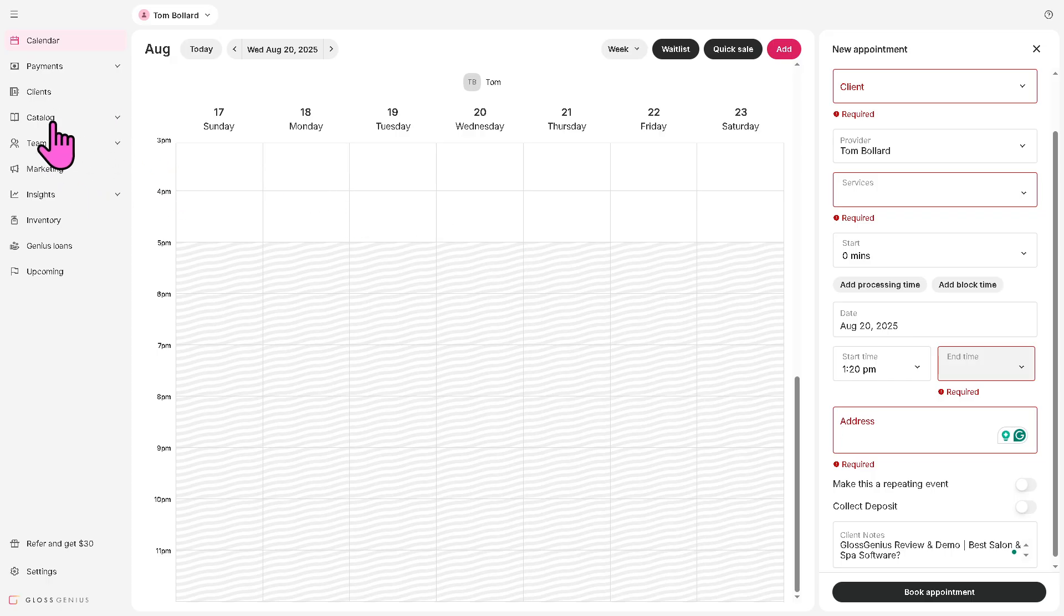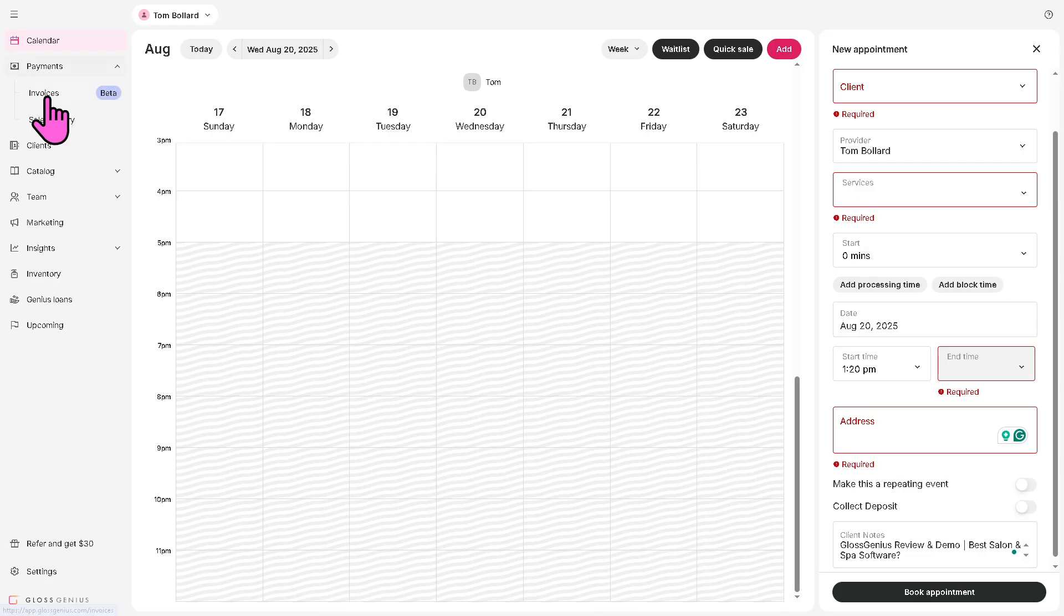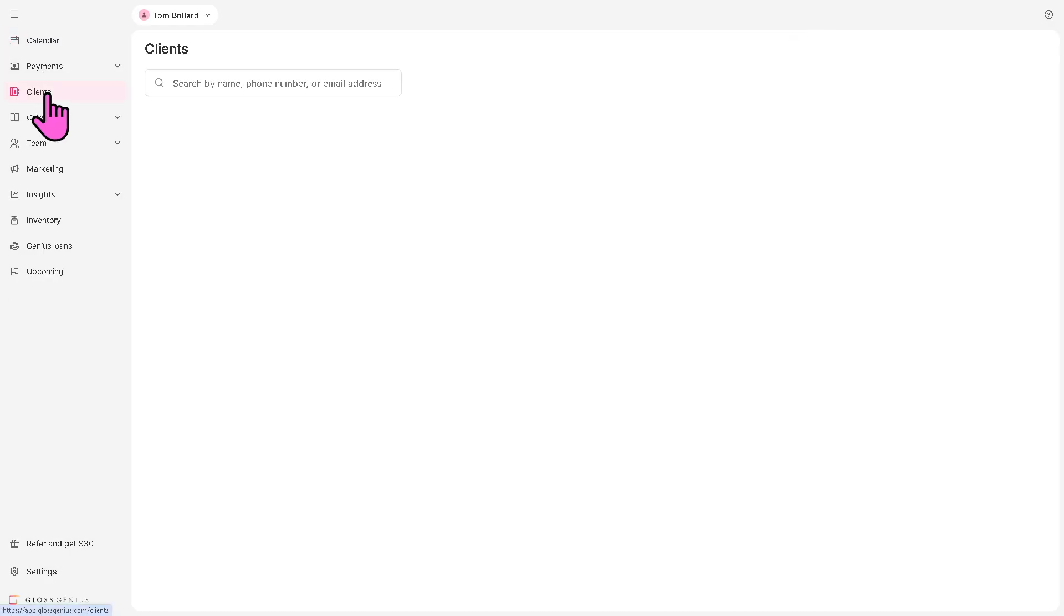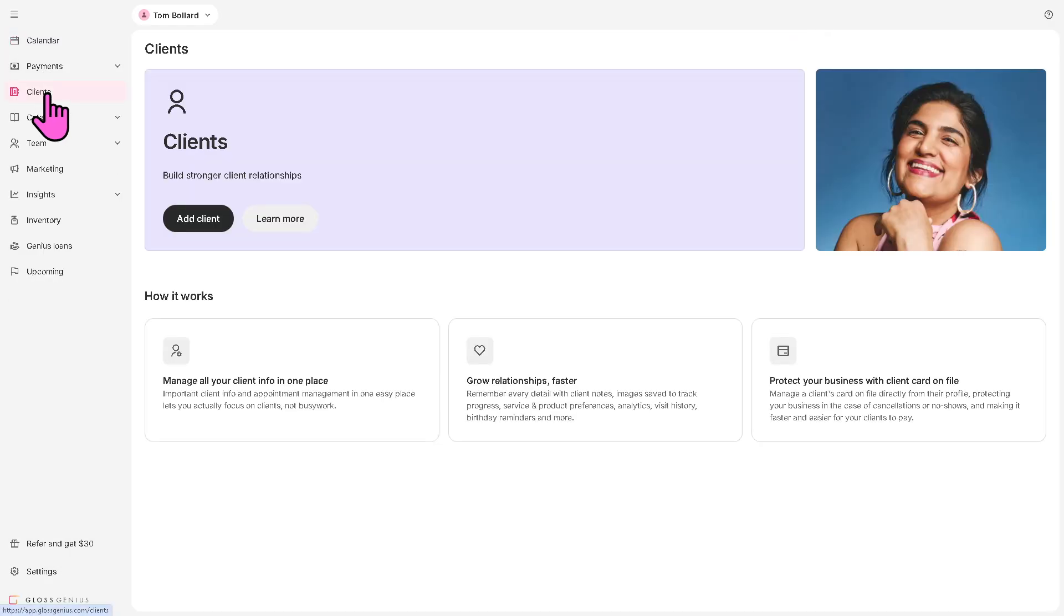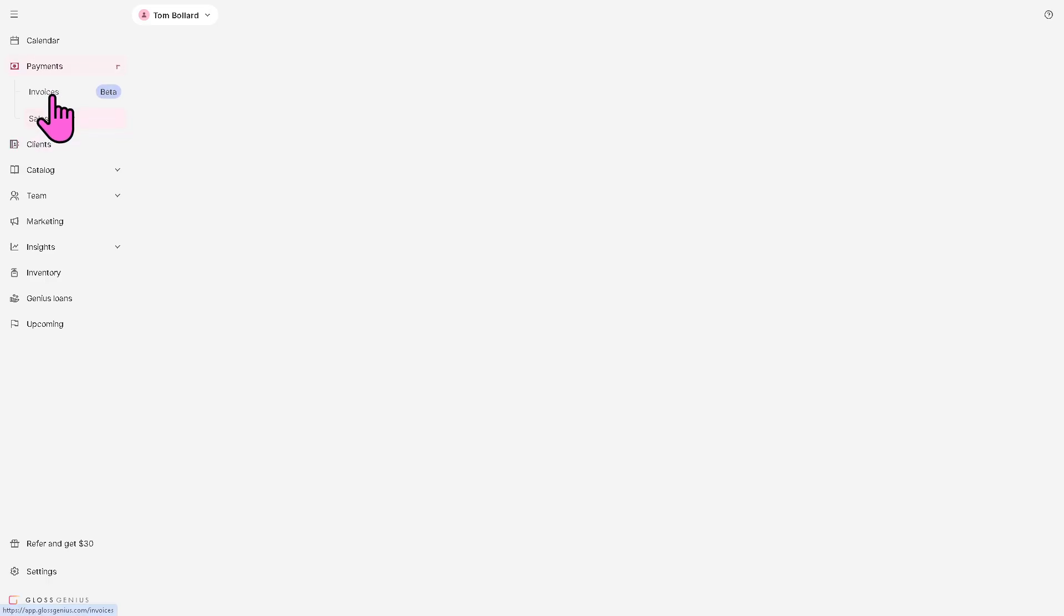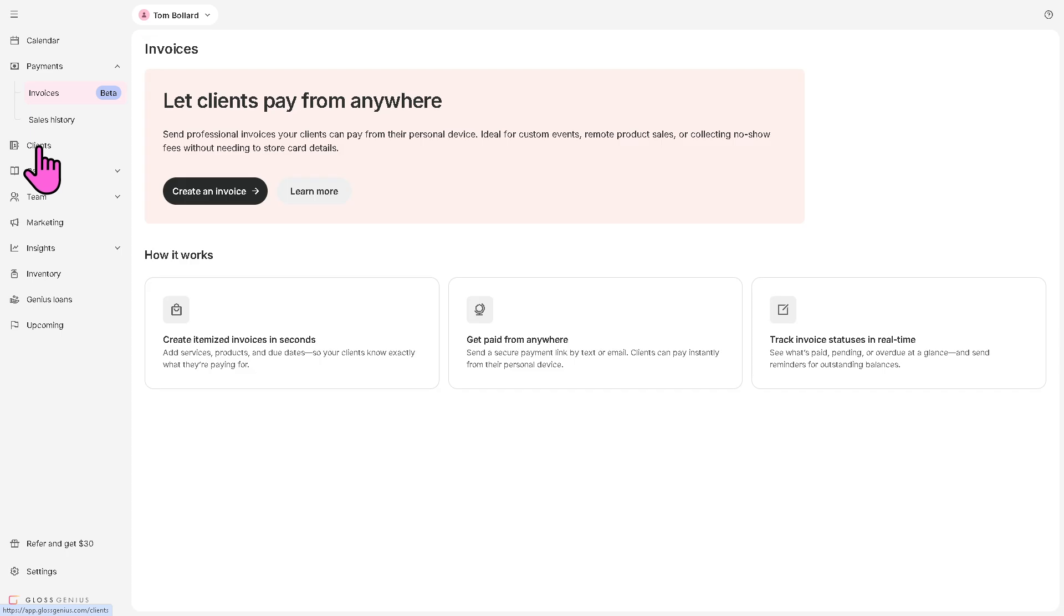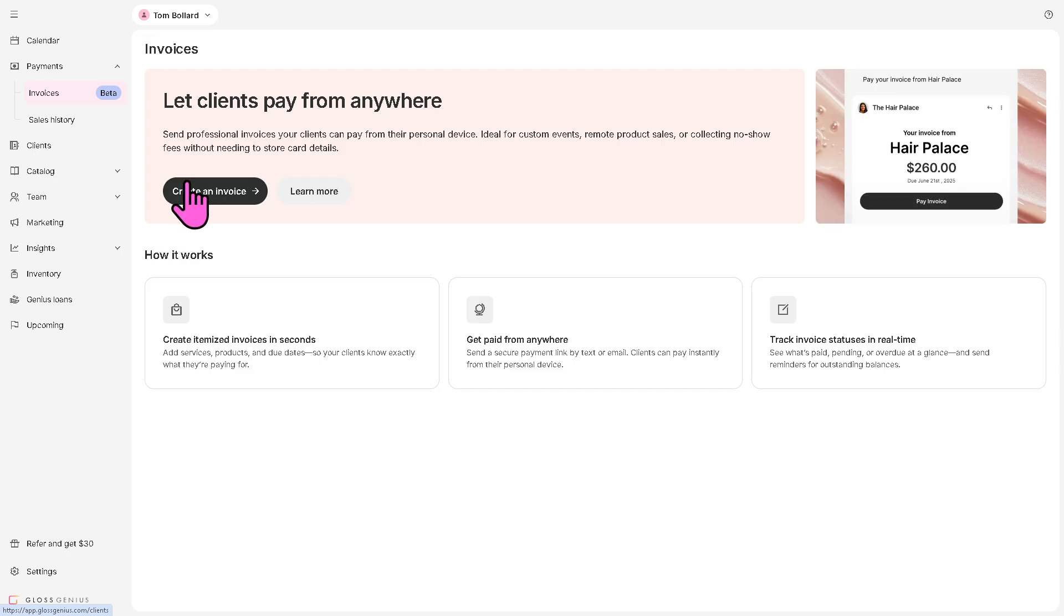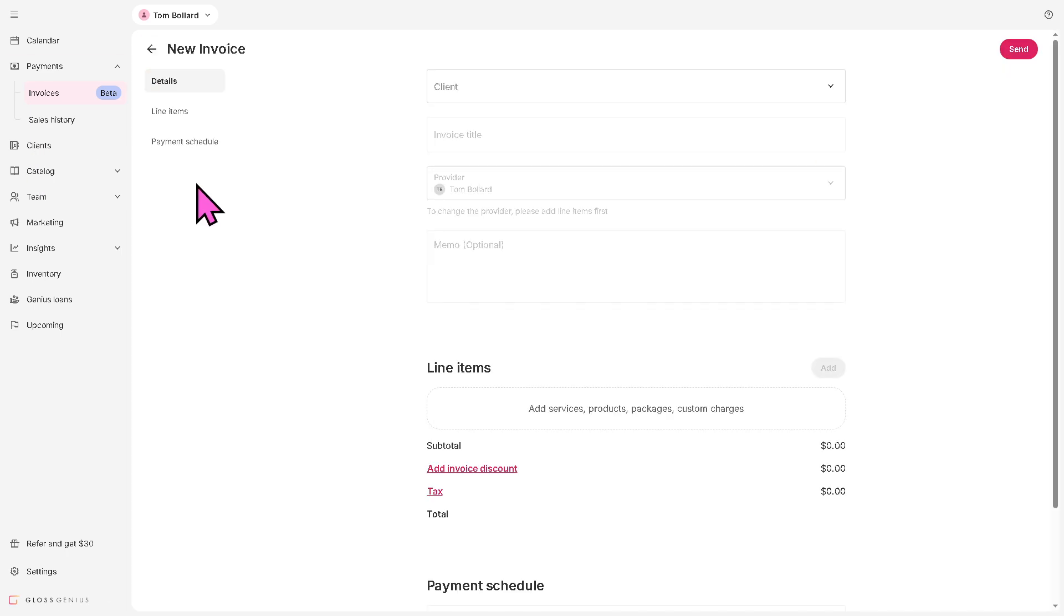If you go to the payment section, this is where you track all your clients' payments. It handles credit cards, mobile payments, and other transactions securely. That's going to be for the payments. You have the sales history and it gives you the invoices as well. You can create an invoice if you want and provide some memo, which is optional.